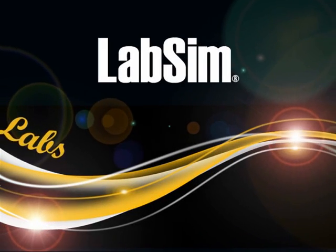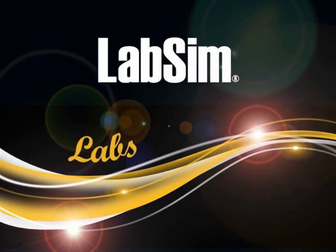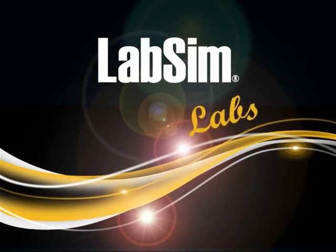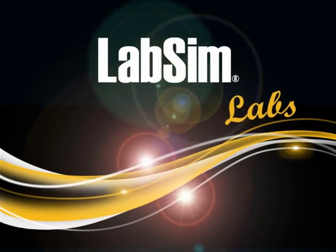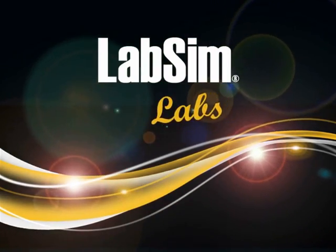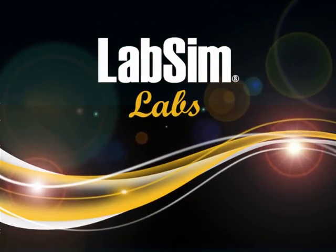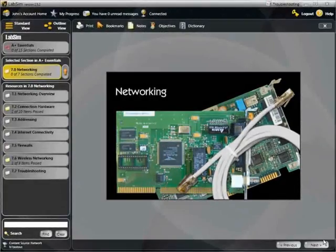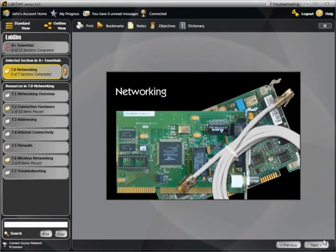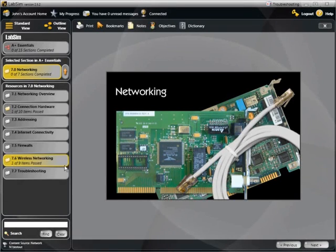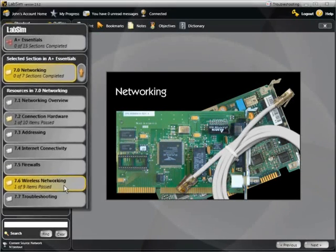Lab simulations are the premier learning exercise in LabSim. Most titles contain dozens of labs that enable the user to practice real-world tasks in a simulated and safe environment. Each simulation begins with a realistic scenario and asks the learner to solve the problem by completing the task.